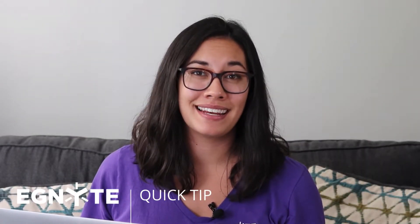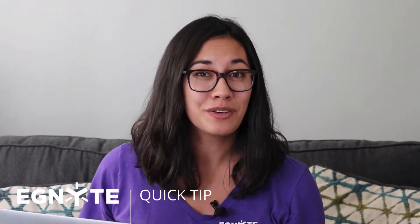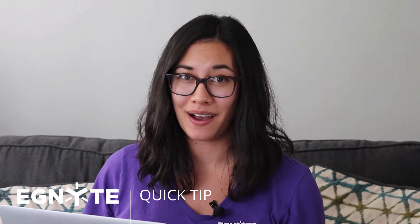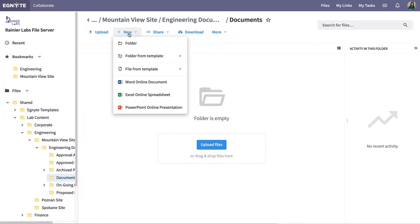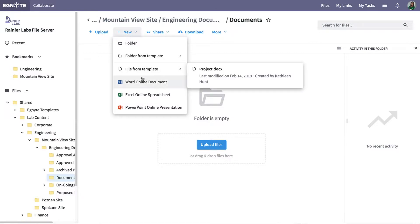With Ignite's Office Online integration, you can draft new Office files without leaving the Ignite Web UI. From a folder, select New, then choose Word, Excel, or PowerPoint.